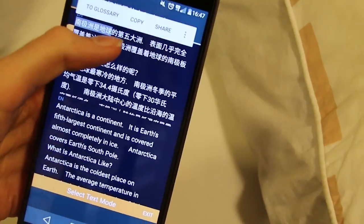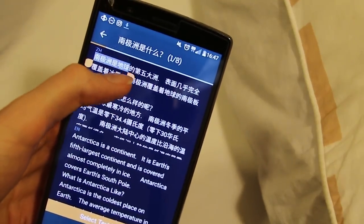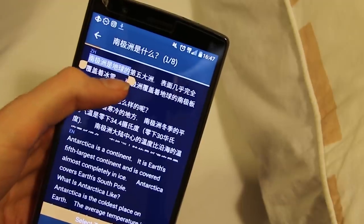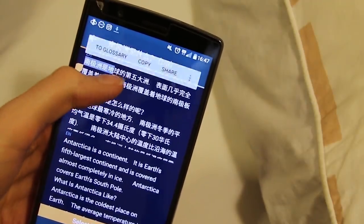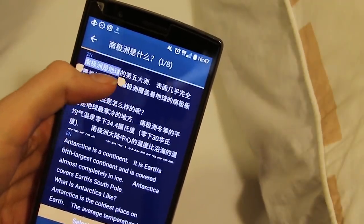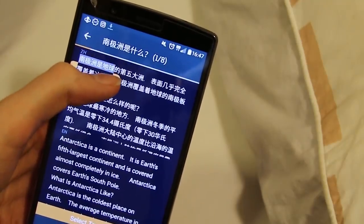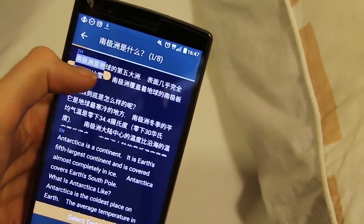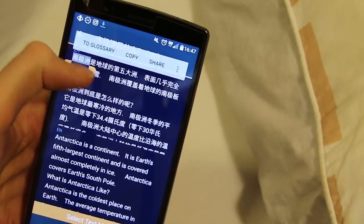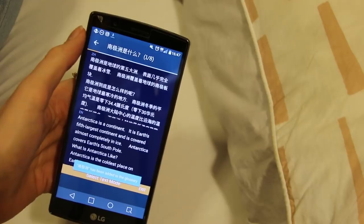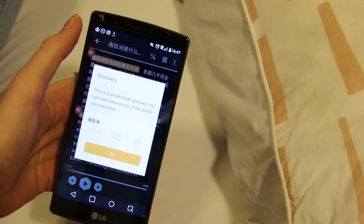So I think a limitation with this would be if you don't know enough Chinese, you would not know where the word stops. Anyway, I know that this is Antarctica — there are these first three characters — so I'll add it to my glossary.